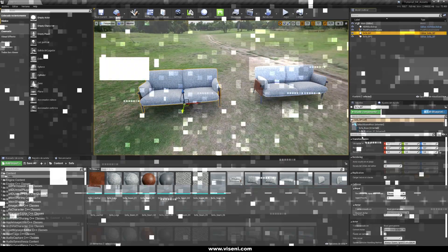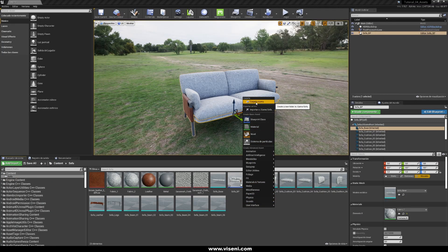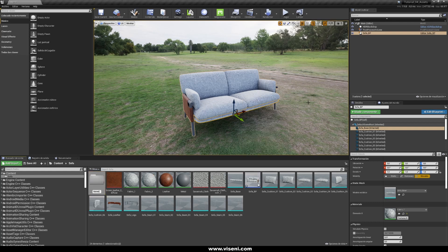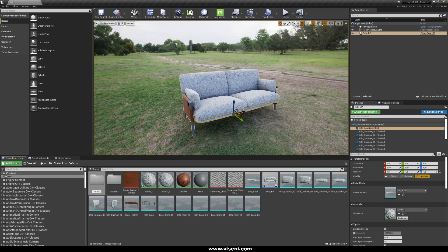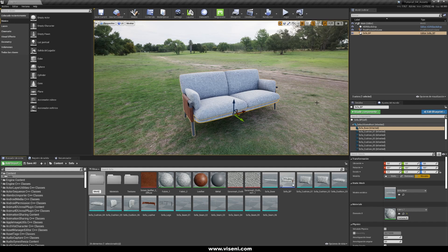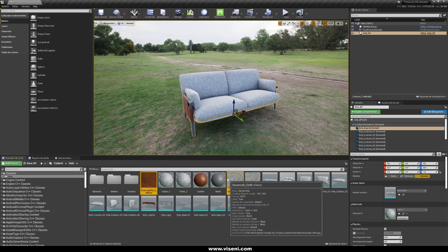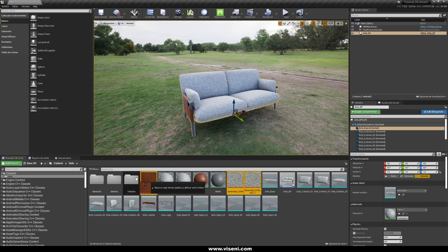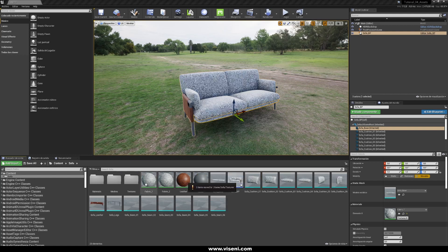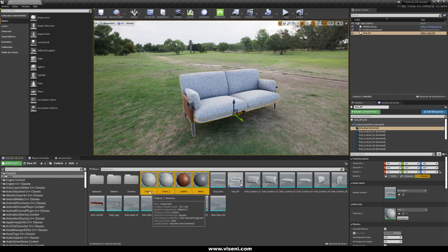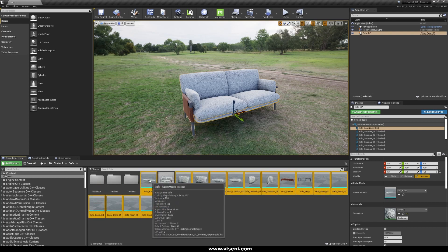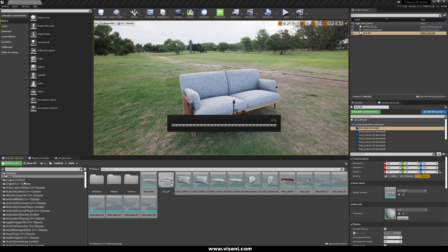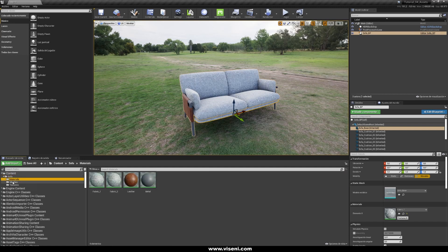At this point we need to organize and create some folders — for example, one called 'Materials', another for 'Textures', and another for our meshes. Let's place the textures, materials, and meshes in their respective folders. Now we have everything more clearly ordered.